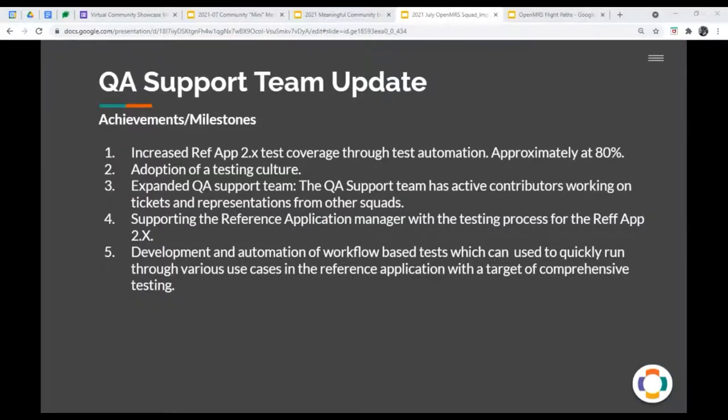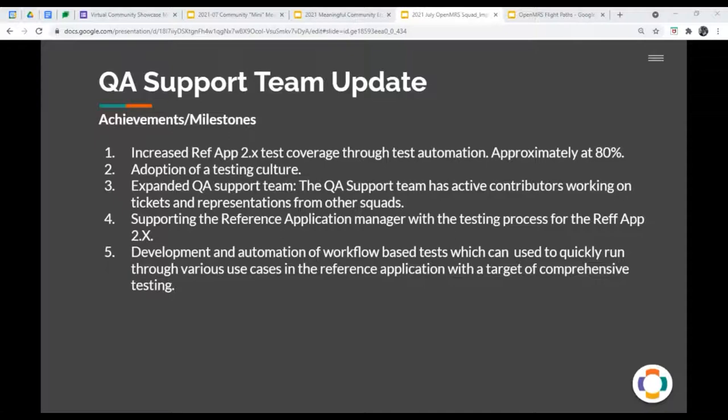Thank you, Jennifer. Just a quick update is that since our last update we shared, we have increased our automated test coverage to around 80%. And the other key updates I'd like to share is that we are happy that we are seeing different teams adopting the culture of testing. And this is visible with some of the work that's already happening with the dictionary management squad and the micro front end. And of course, we're also starting to look into the OpenMRS security.